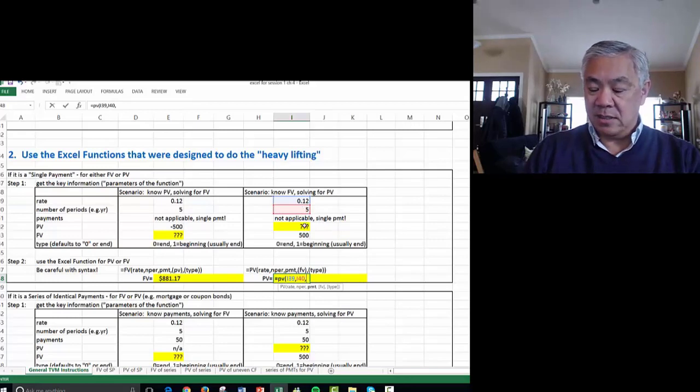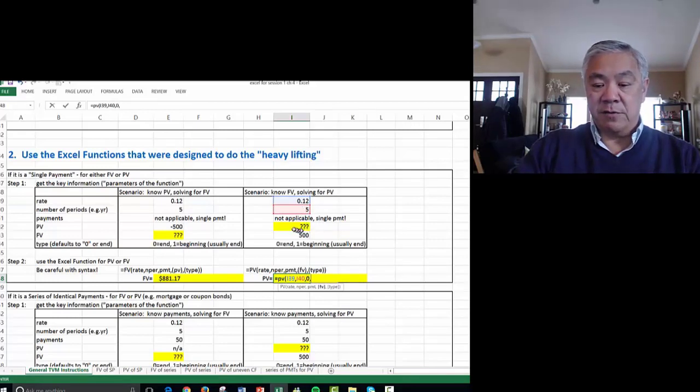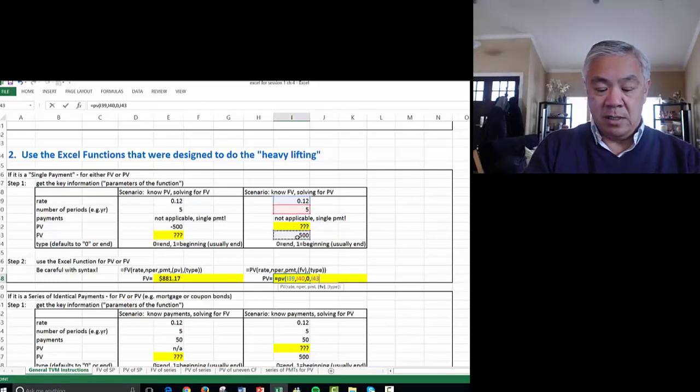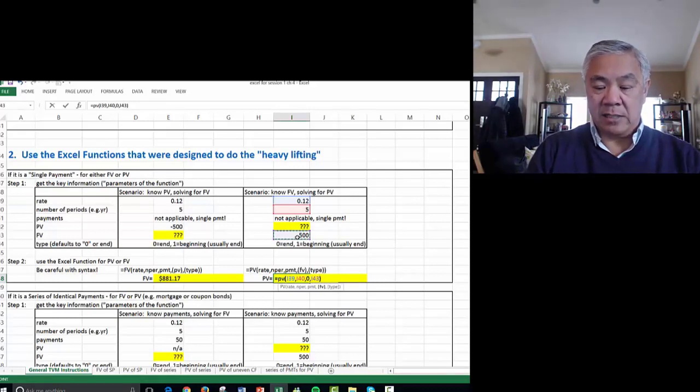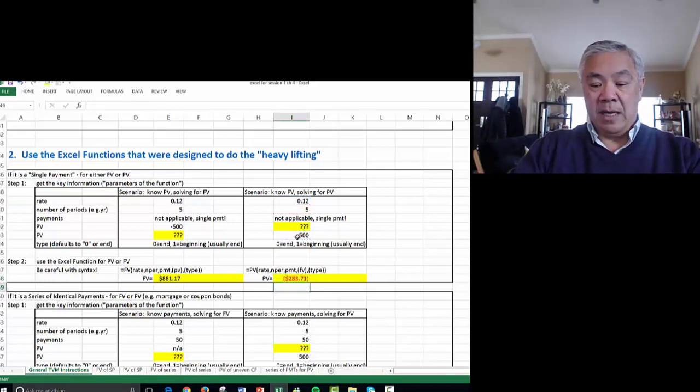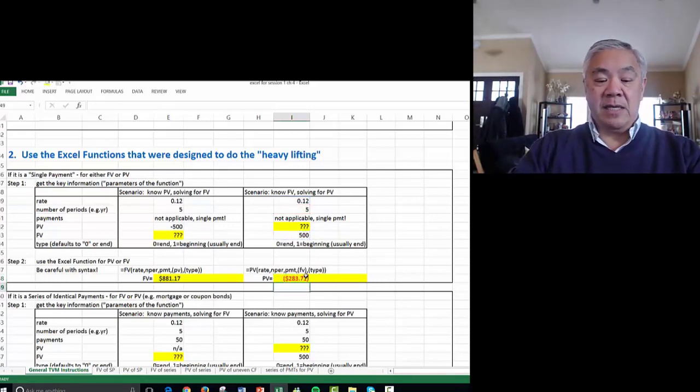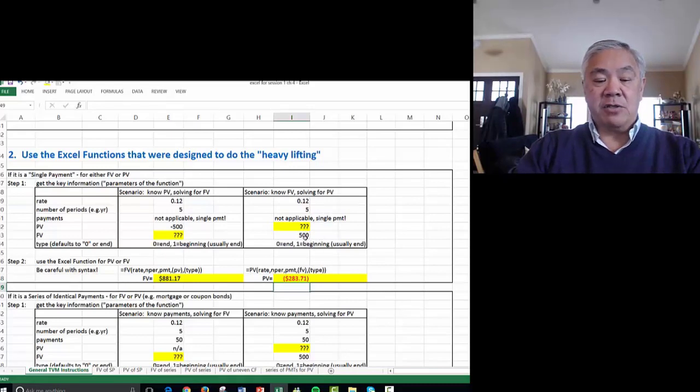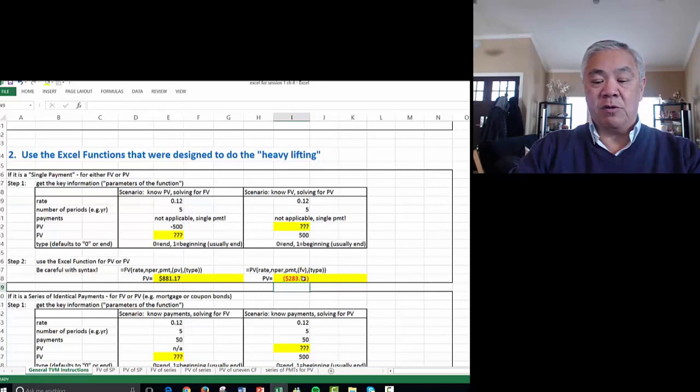Payments zero, comma, what is the future value? 500, accept the default, and enter, and that's 283. So what this means is $500 five years from now at a 12% interest rate is worth $283 to us today.